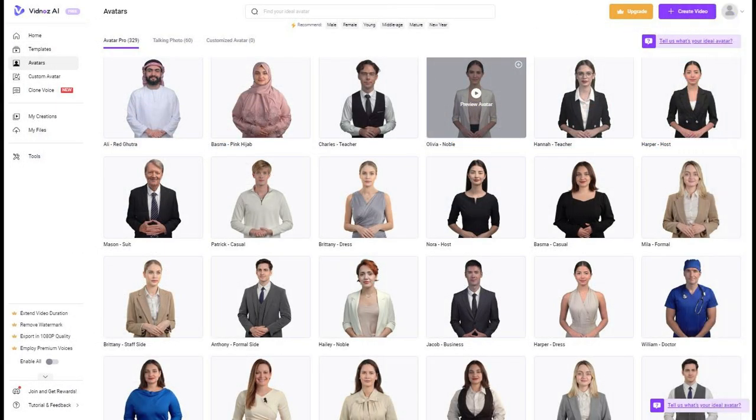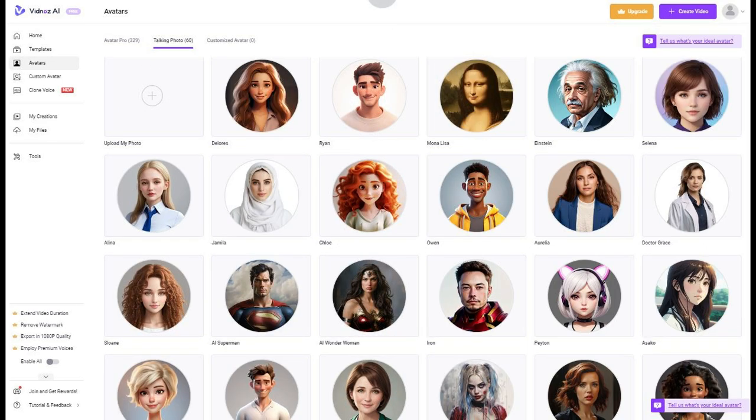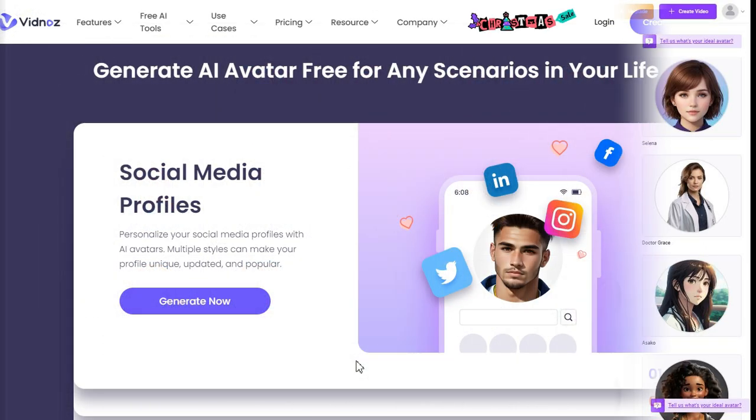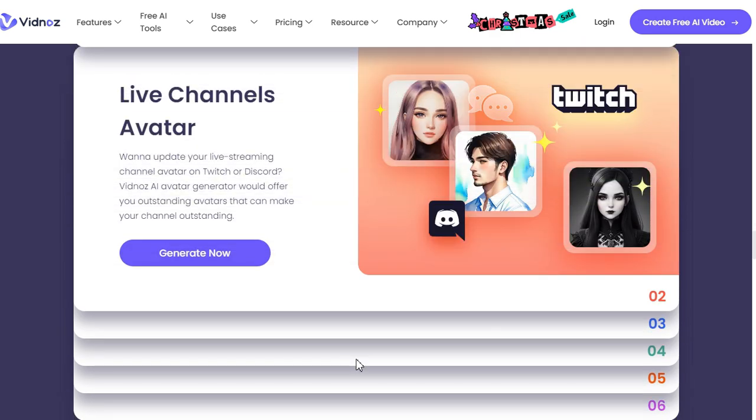You can generate AI avatars free for any scenarios in your life. For instance, personalize your social media profiles with AI avatars, or update your live-streaming channel avatar on Twitch or Discord.